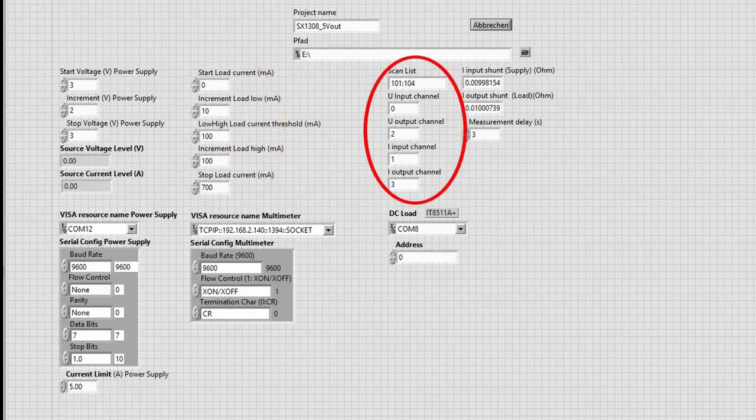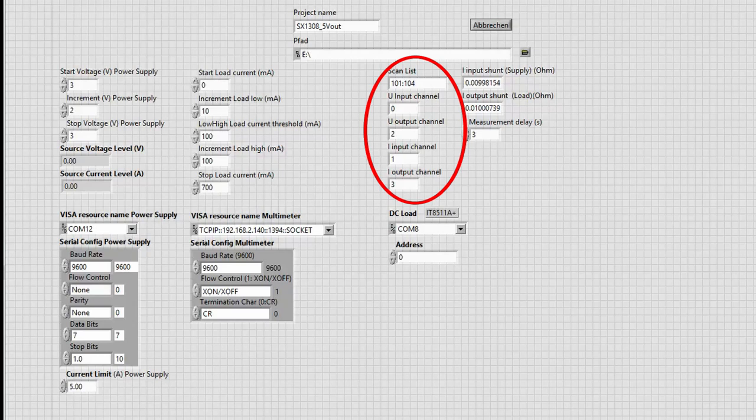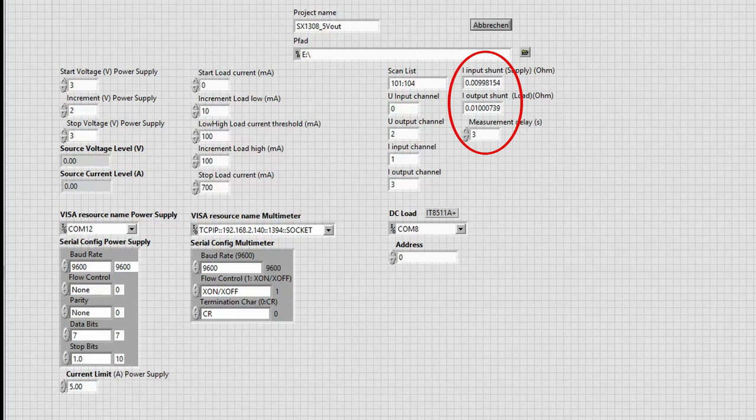The parameters in the middle are settings for this. On the right side, some parameters for the multimeter can be adjusted, mainly which channels are connected to what. The values of the shunt resistors also need to be configured, so the script can convert the measurements directly into the correct current values. All the results will be stored in a CSV file.